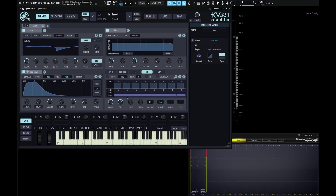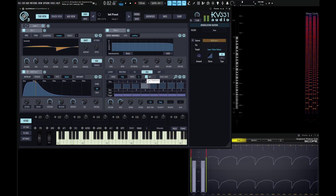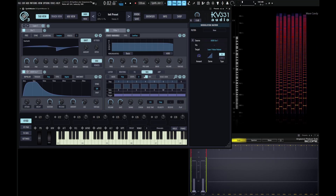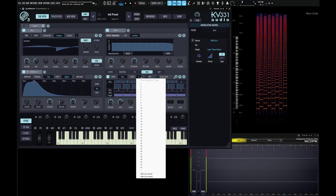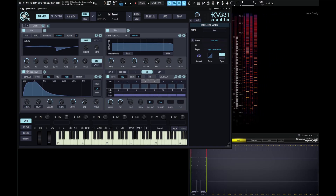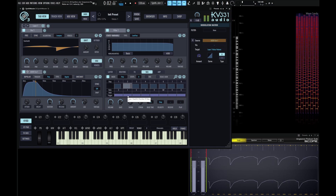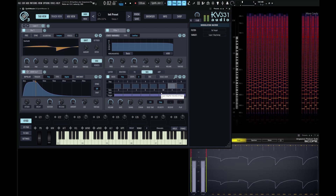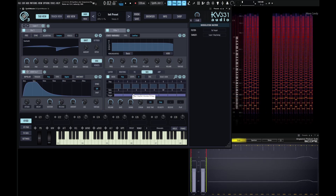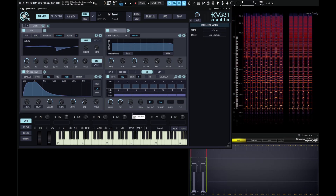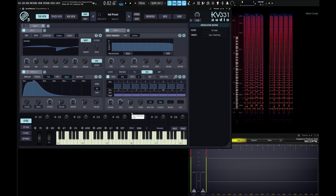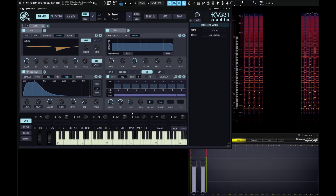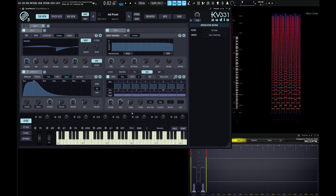Next up, we have a knob called Swing, and this will change the rhythmic groove of our sequence. Let's key in something real quick — press record, do something like this, then turn off record and bring our steps back down to 8. This is going to be with no swing. If we add a little bit here, or a lot — I find values somewhere around 0.3 or so is kind of cool, because adding just a little bit of swing can really make the sequence shine.